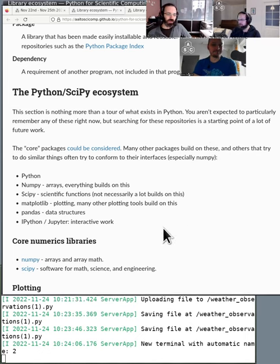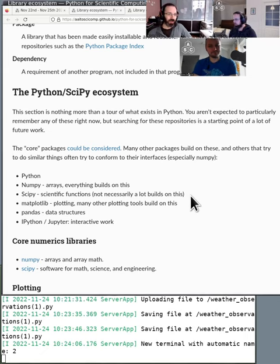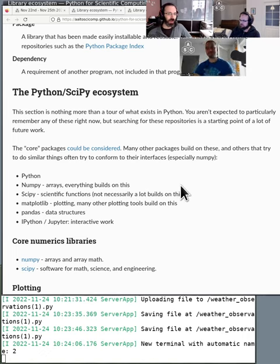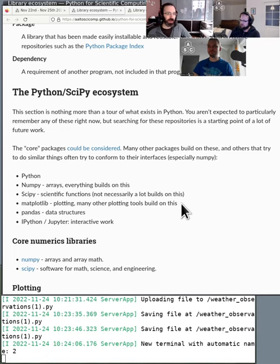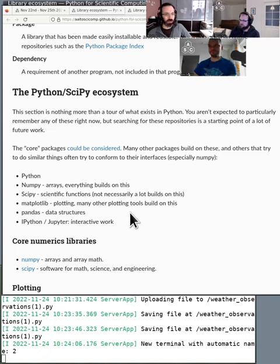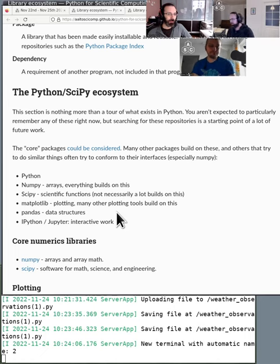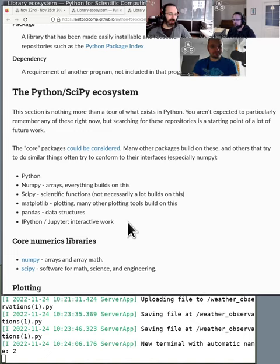And here, this is what we could call the core packages of the SciPy ecosystem. It's called SciPy ecosystem, even though SciPy is just one of the packages in it. Of course, first there's Python. There's NumPy that has the arrays. There's SciPy that builds on NumPy. So NumPy holds the arrays and SciPy has functions that work on those arrays. Matplotlib does the plotting. And then there's a lot of other plotting things that build on that as a backend. There's Pandas, which is the data frame data structure for tidy data. And then there's IPython and Jupyter for interactive work.